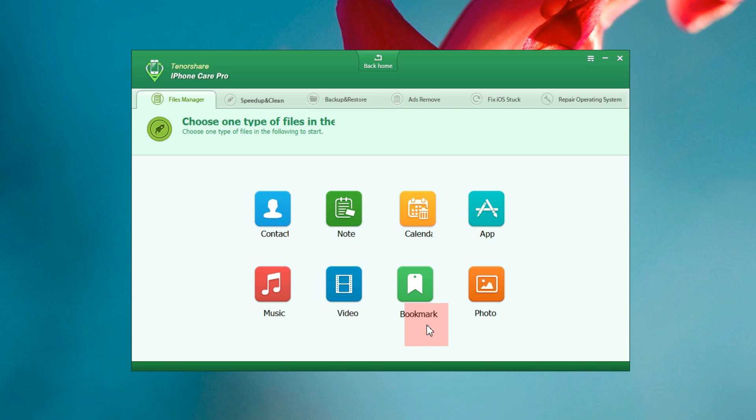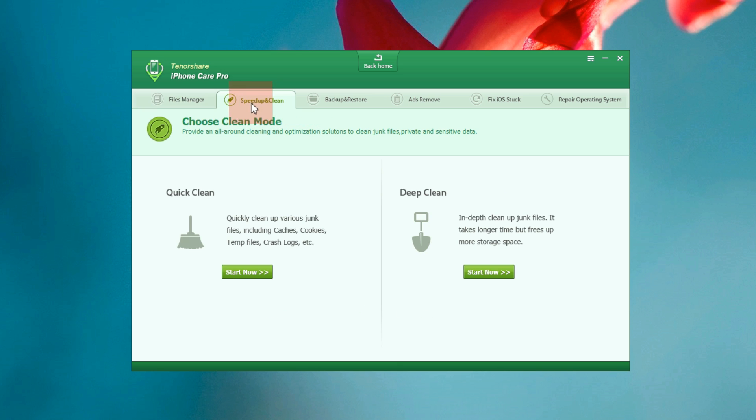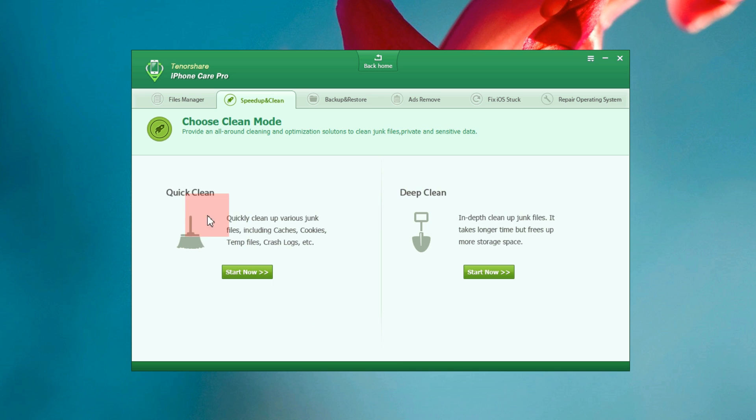You can even access the bookmarks of your Safari browser. Now let's move to the next tab which is speed up and clean, which provides an all-round cleaning and optimization solution to clean your junk files. The unnecessary data on your phone will be deleted using these tools, quick clean and deep clean.